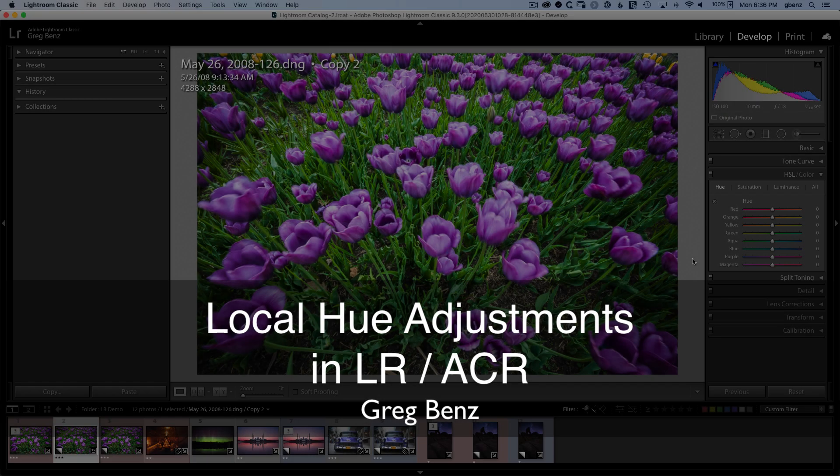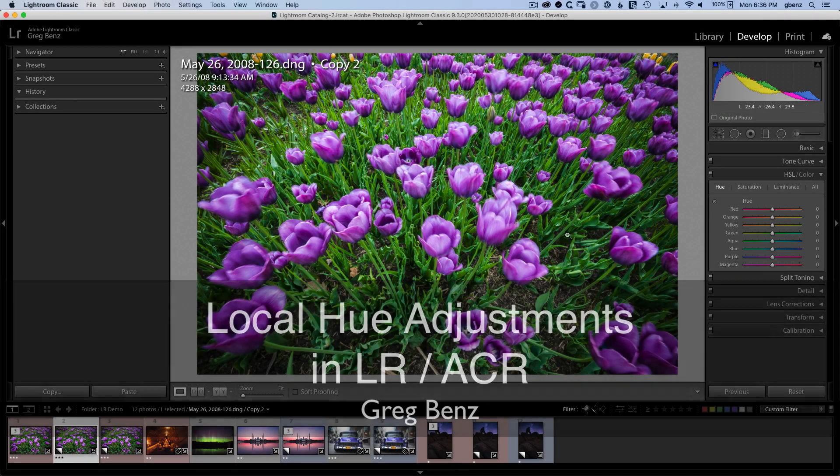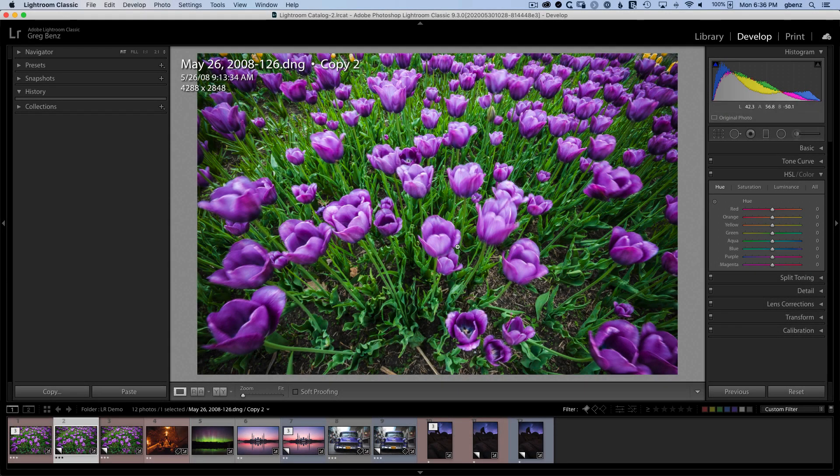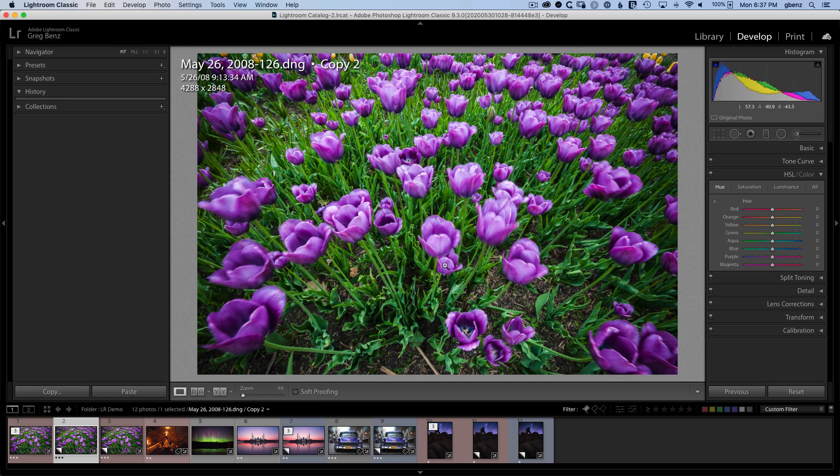Hey guys, Greg Benz here. What do you do if you want to change the color of one specific flower in an image?